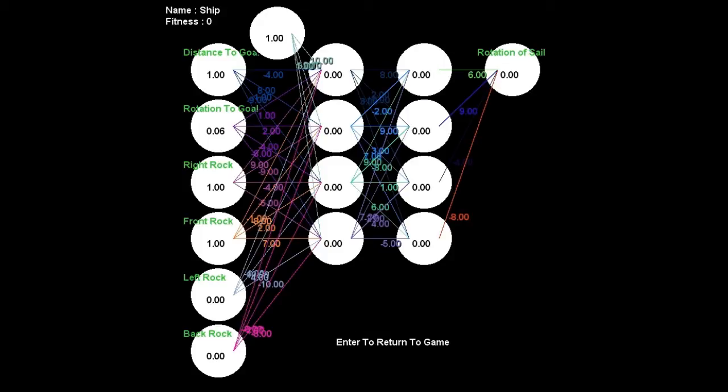So the inputs are distance to the goal, rotation that it is to the goal, and then any rocks that it can detect by ray casting outwards.